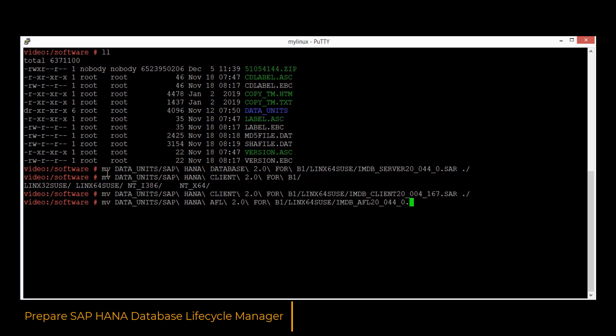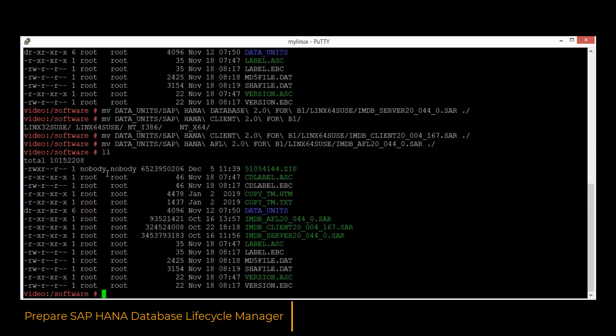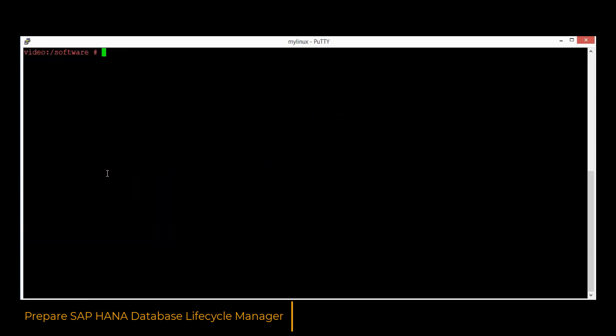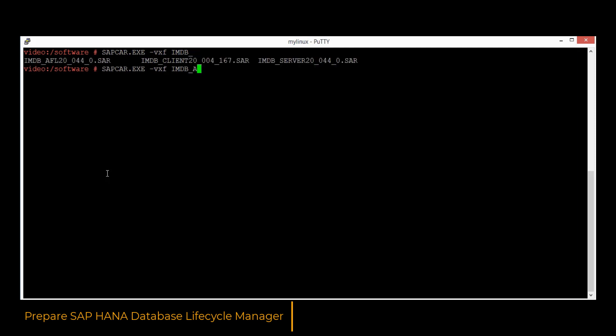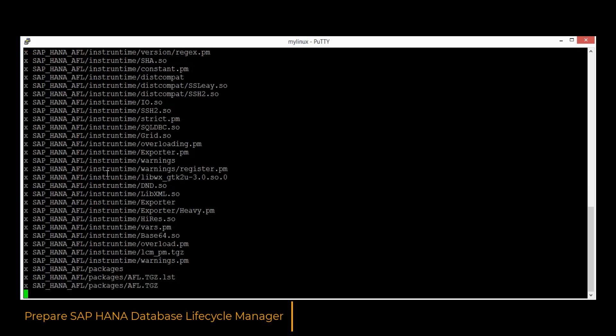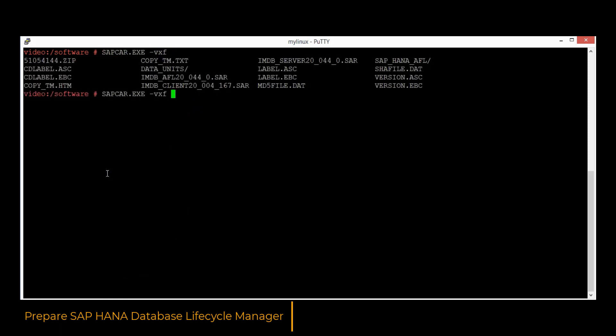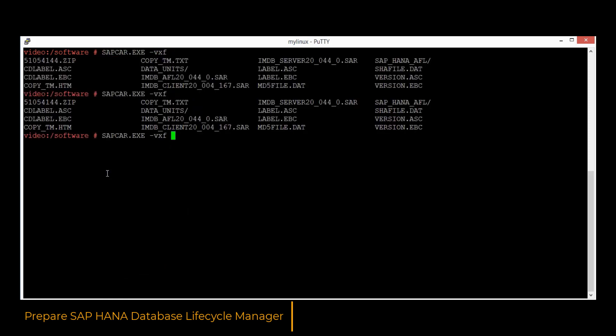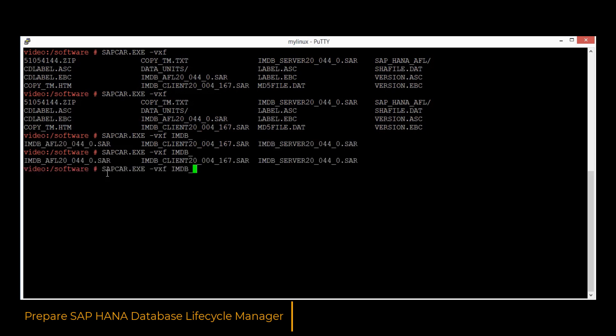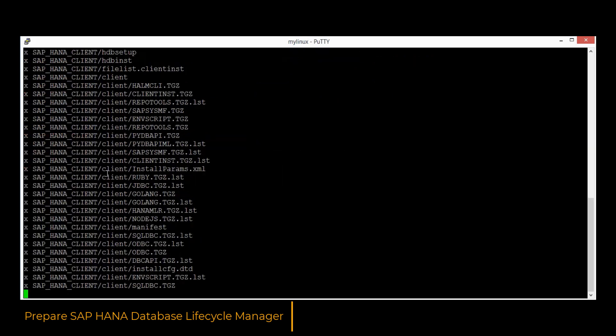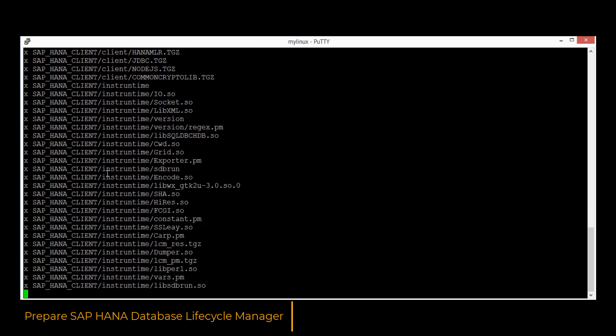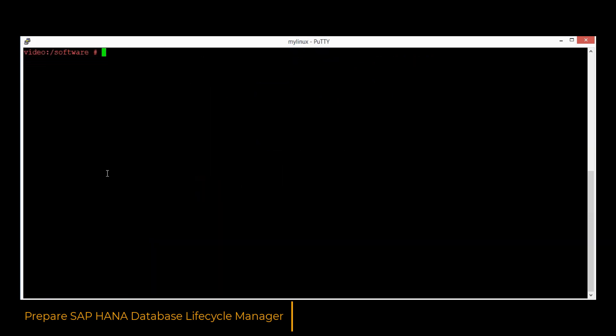In the SAP HANA lifecycle management, we would need to have the database server, the 64-bit version of the HANA client, and the HANA application function library. Let's unpack the AFL first. Then in the next step, we would unpack the 64-bit SAP HANA client. At the end, we would unpack the database engine with the manifest parameter, which will prepare a package which will include all kinds of packages into the single executable file.